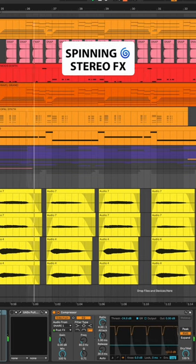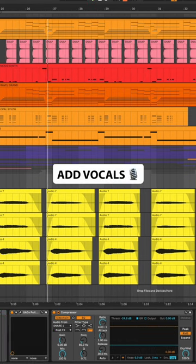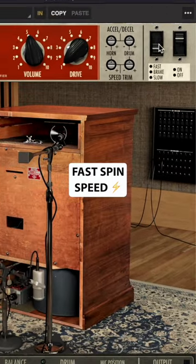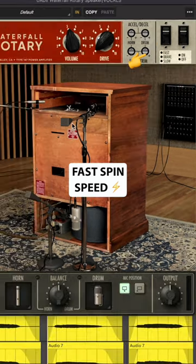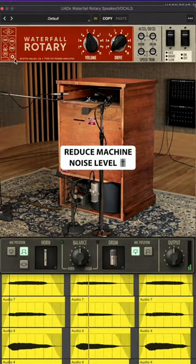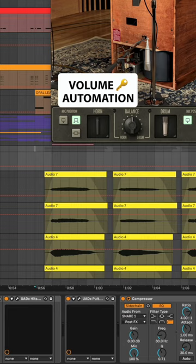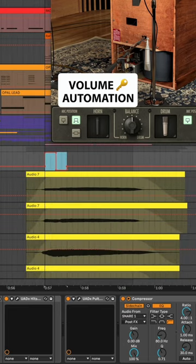Let's try adding the spinning effect to a vocal. Add another Waterfall Rotary, set to fast spin speed, and automate your output volume for an easy tremolo effect.